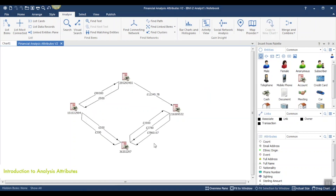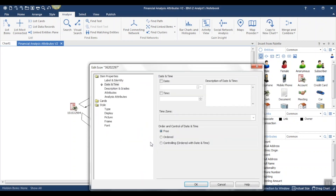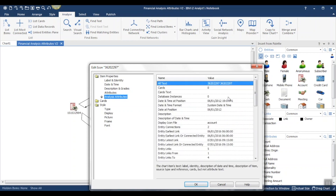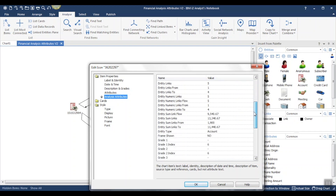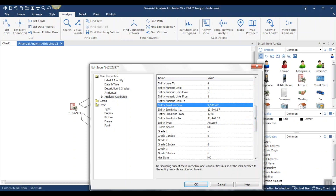Right mouse click on any entity or link and choose Edit Item Properties to view its analysis attributes. I'm going to choose this account down here. Under Item Properties, there is a section for analysis attributes. These are the analysis attributes populated for this particular entity. As an example, I'm going to select Entity Sum Link Flow. A value has been populated here for us, and at the bottom there is a definition of what this analysis attribute does. So effectively, this is calculating the balance for us for this particular bank account.